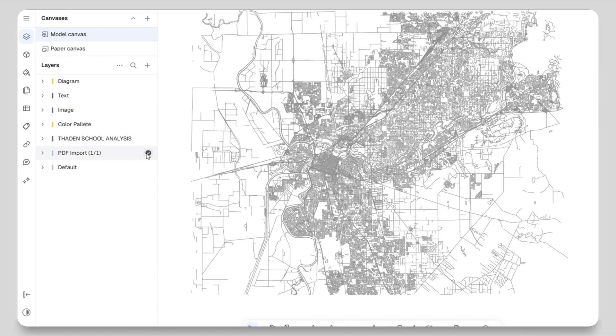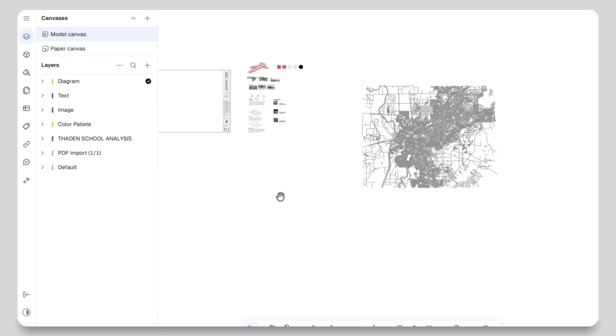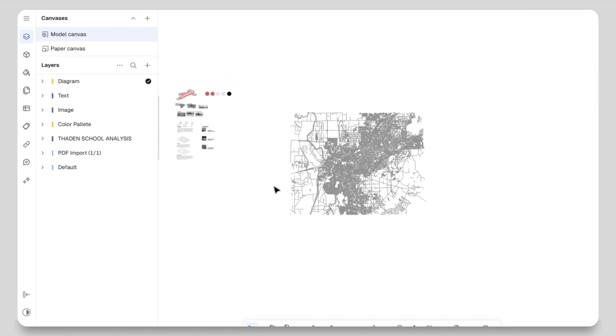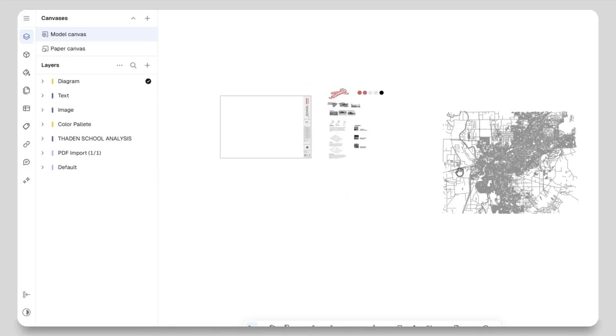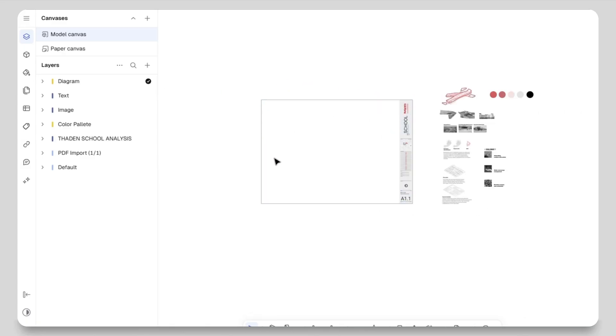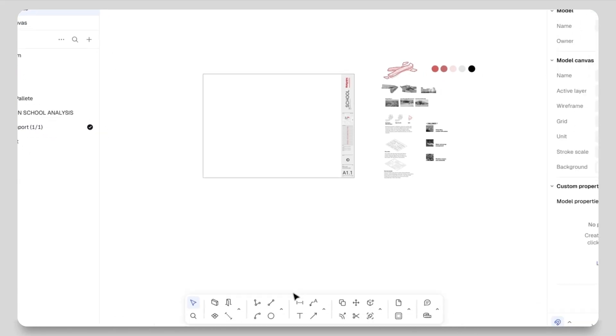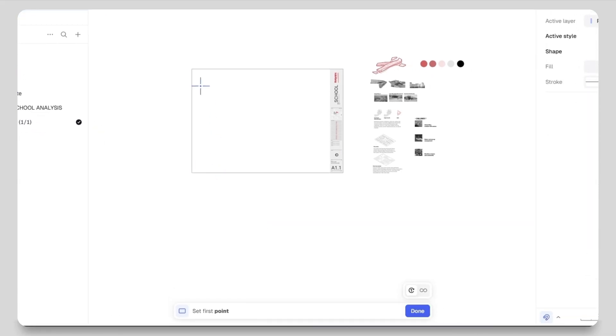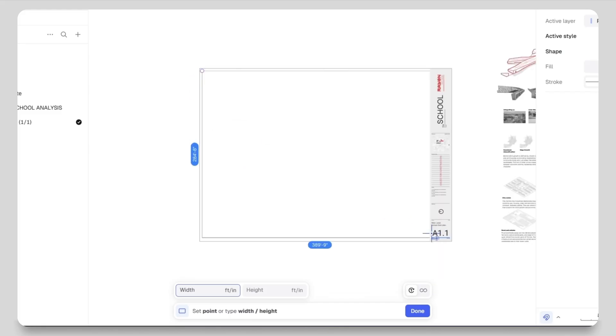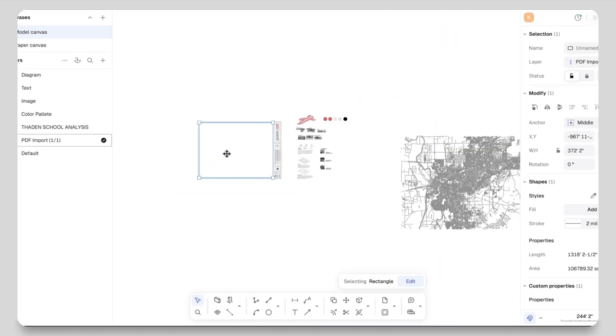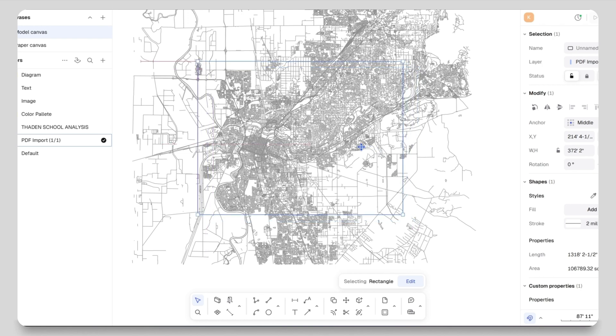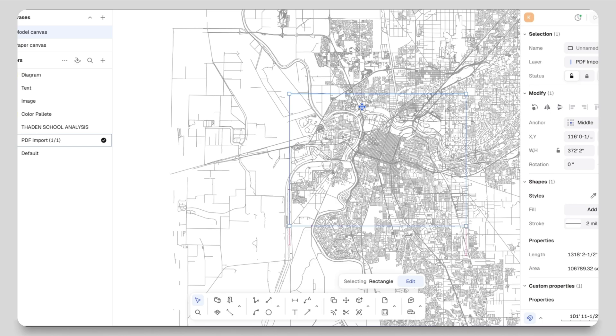If you already know the dimensions of your site you can also scale it according to those dimensions. Rhion Design makes scaling very convenient. You can trim the lines you don't want. After that, if you look at the layer panel you can see that I have created different layers for different elements. Here we have a separate layer for the PDF import. Now this map is too large for my sheet.